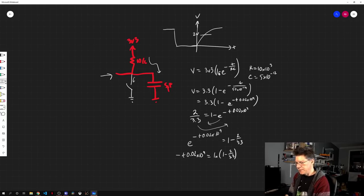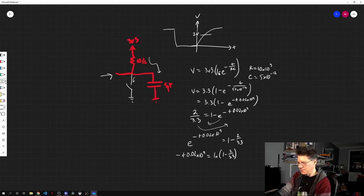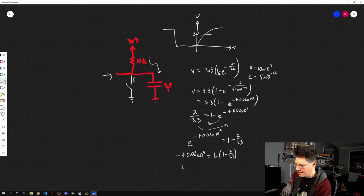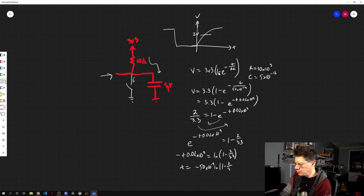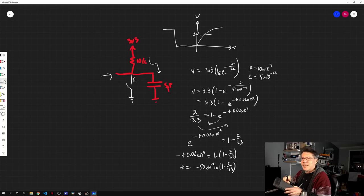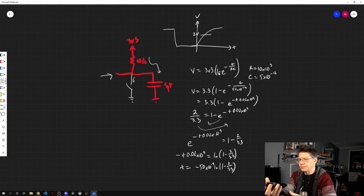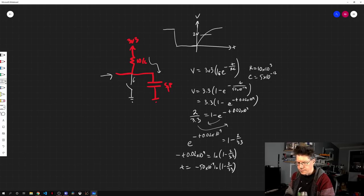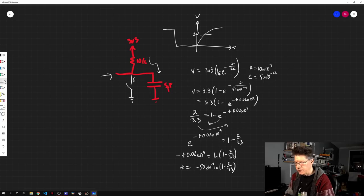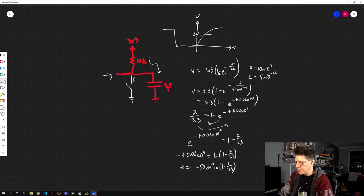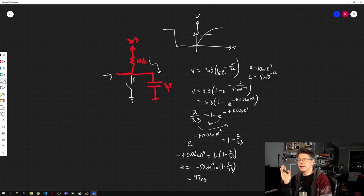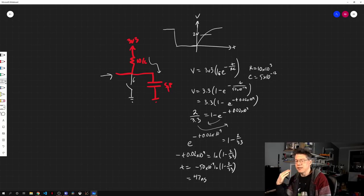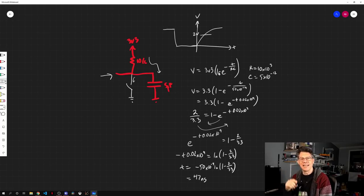So e to the minus t 0.02 times 10 to the ninth equals one minus two over 3.3. Now I can take the natural log of both sides. So we end up with minus t 0.02 times 10 to the ninth equals the natural log of this. And then I'm just going to divide. So t equals negative 50 times 10 to the minus nine times the natural logarithm of one minus two over 3.3. Let me take out my trusty calculator and work this out. So we get one minus two over 3.3, take the natural log, take the negative of that multiply by 50 and times 10 to the minus nine. Well, that's just nanoseconds. So this is equal to about 47 nanoseconds.